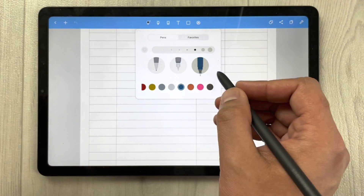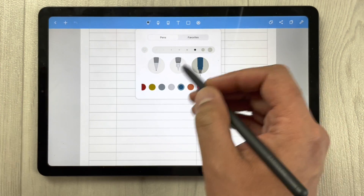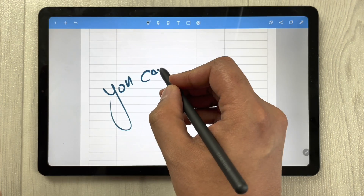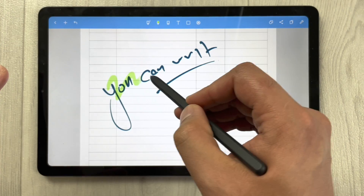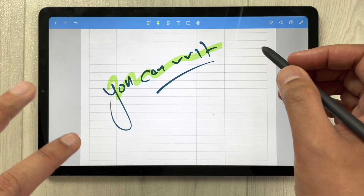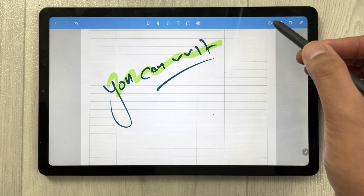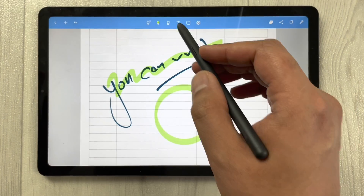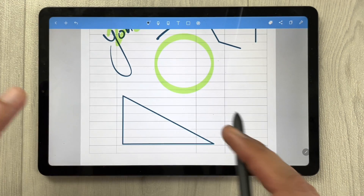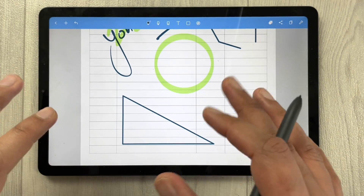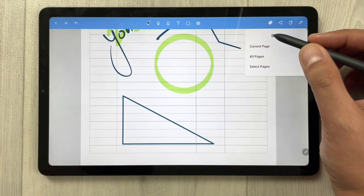When creating a new notebook in Note Shelf, it asks what kind of template and notebook you want. Once you open a notebook, you have different tools available — for example, there are three different types of pen options with different colors and thickness. There is also a highlighter option available.